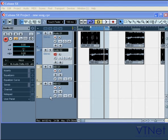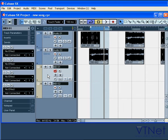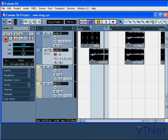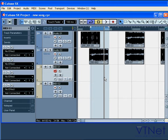The tracks list, where you create project tracks. The inspector window, this is where you access the functions and parameters of the selected track. This part of the project window is called the event display. And this is your main work area.